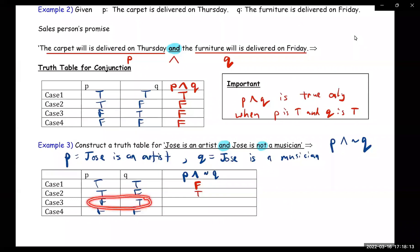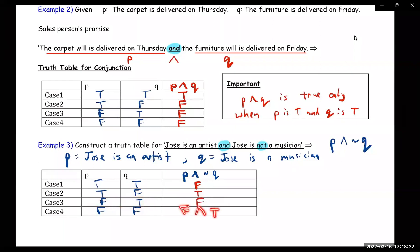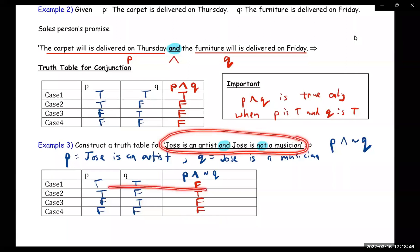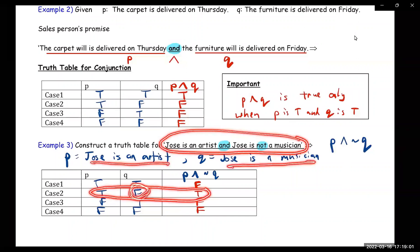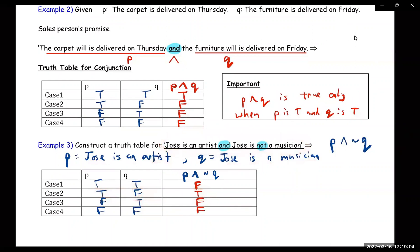For the next case, you have P false and ¬Q: Q is true so ¬Q is false, giving false∧false, which is false. And then for the last one, you have P false and ¬Q: Q is false so ¬Q is true, giving false∧true, which is false. So the only time this statement would be true is when P is true and Q is false.